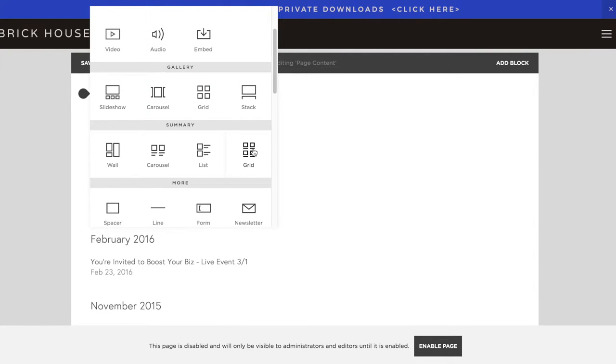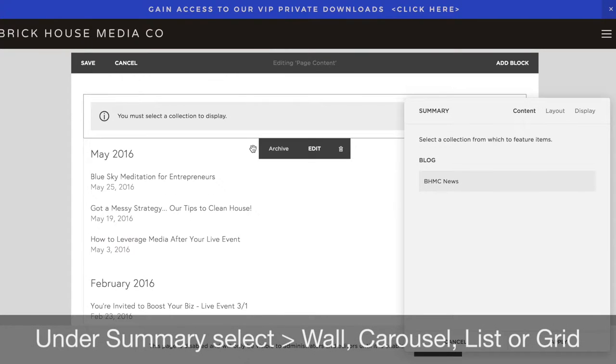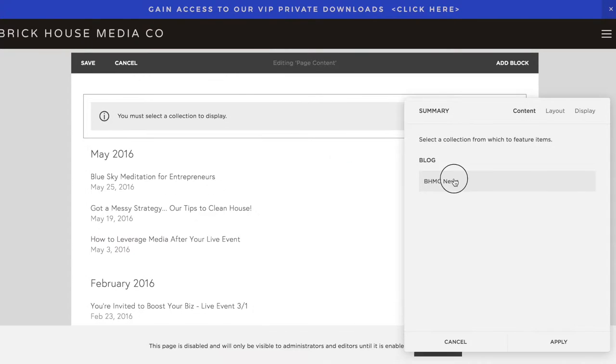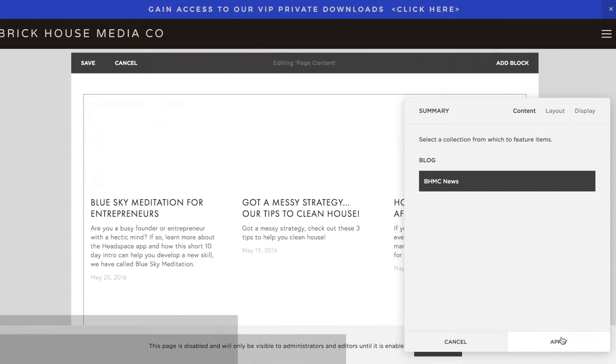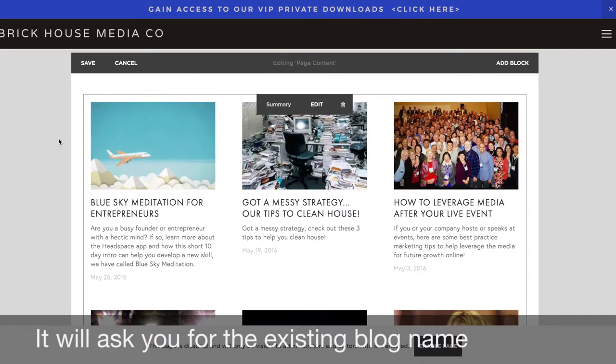What you're actually going to do in here is put a grid. It's going to ask you where you'd like to pull your content from — select the archive. So here's our blog.